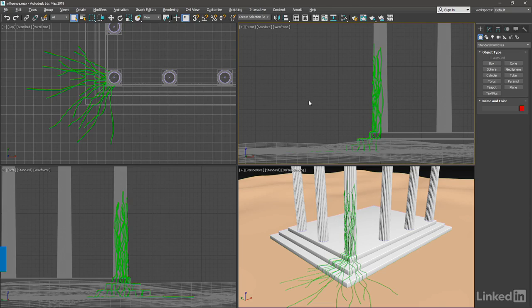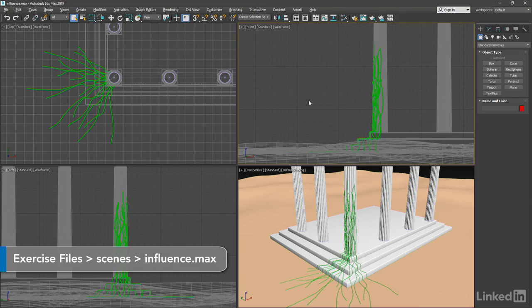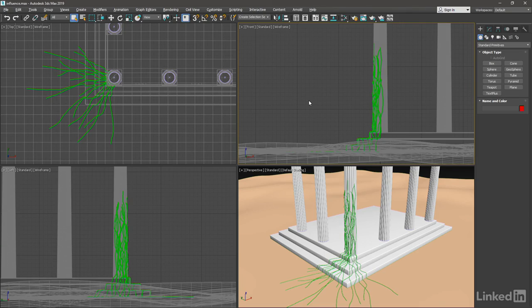The spline influence modifier allows you to make a soft selection of spline vertices and pass those up the stack to be processed.